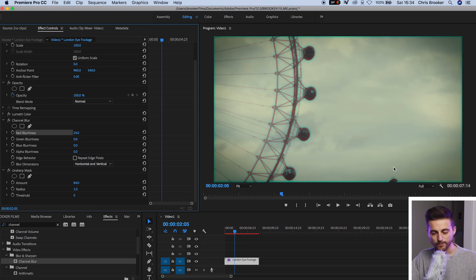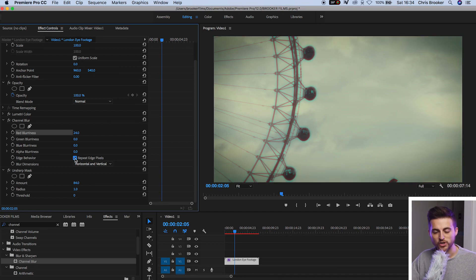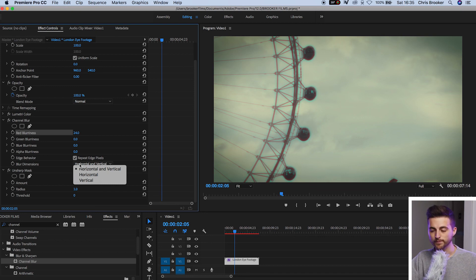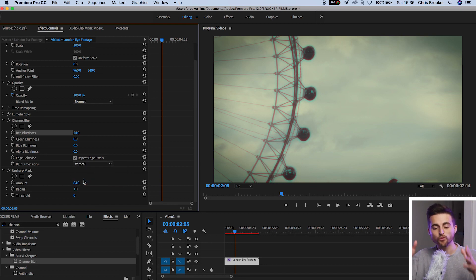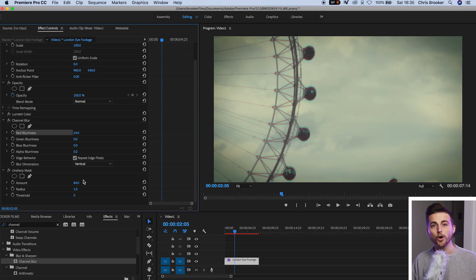Unfortunately we can see this green border around the edge of the video and that's not what we're going for. So in order to remove this we're just going to select repeat edge pixels and then from there we're just going to change the blur dimensions from horizontal and vertical to vertical only. Now we've got the red channel blur on the vertical axis.